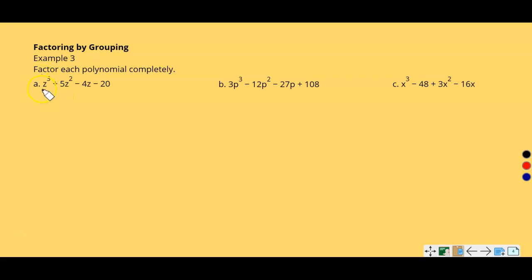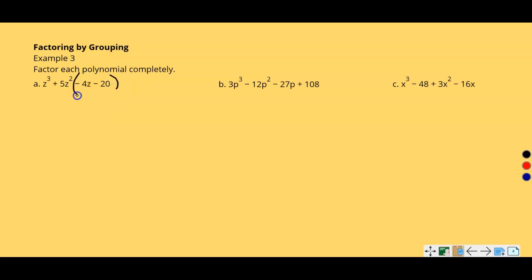If we factor by grouping, that means we're going to group the first two terms together and the second two terms together. We can do that using parentheses. Once we group them, we can look at each pair separately — they still go together, but we're going to look at them one at a time.